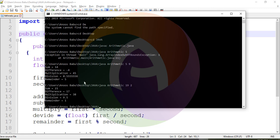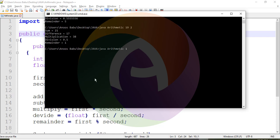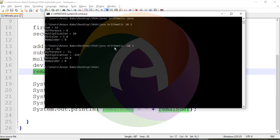Testing with Arithmetic using first number and second number. For negative values, suppose we pass minus 48 and 3. Sum is minus 45, then minus 51 difference, and multiplication, division, and remainder is 0 — that is a positive number.